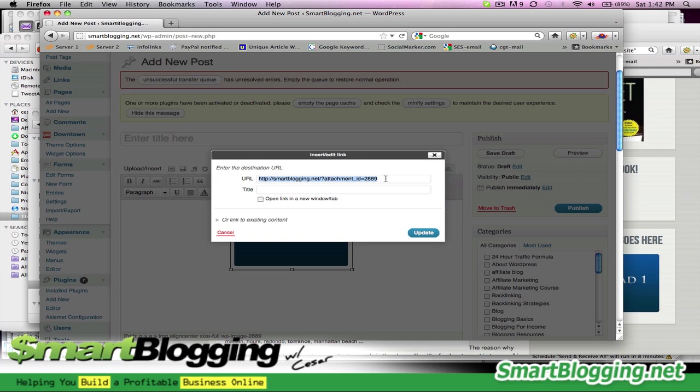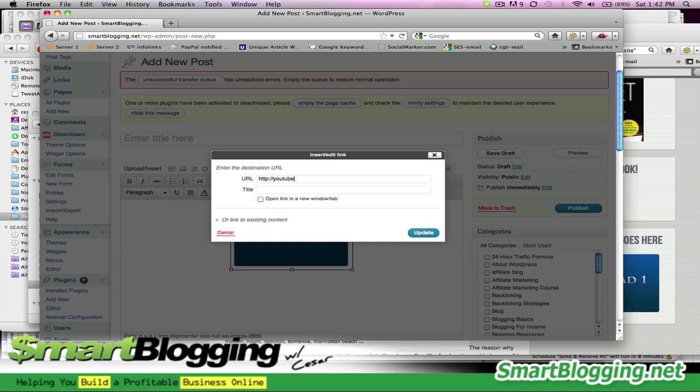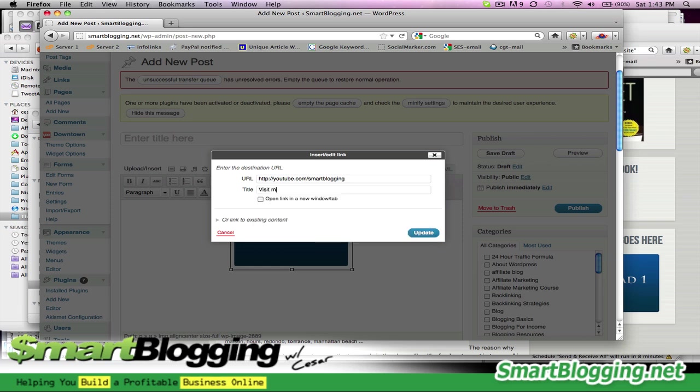And then, you make it go wherever you want. If you wanted to go to, let's say, for example, YouTube.com forward slash smart blogging. I wanted to go to my YouTube channel. So, it would go here. Then, I would make it, you always want to give a title to it. Visit my YouTube channel. Click here. This is good for SEO. You always want to give a title to your images, to your links. Everything should have a title. It's really good for SEO. And you hit update.